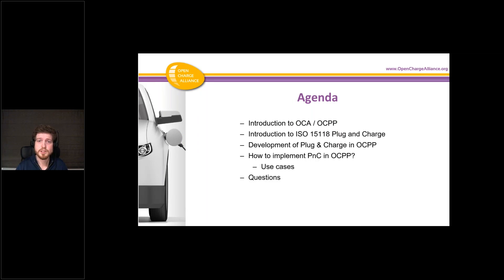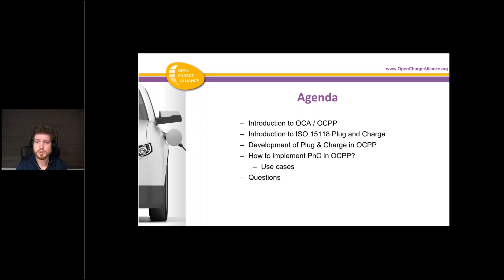This is the agenda for today. First I'll do a short introduction about OCA and OCPP, then a short introduction about ISO 15118's plug-in charge, then I'll speak about the development of plug-in charge in OCPP in general, and then we'll do a deep dive into how to implement plug-in charge in OCPP 1.6 and go through the use cases defined for it.